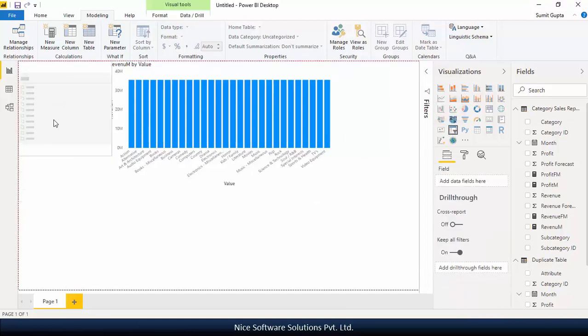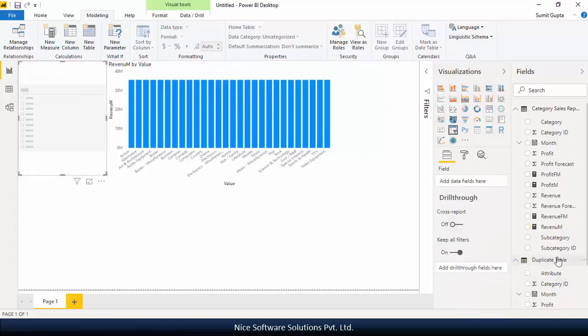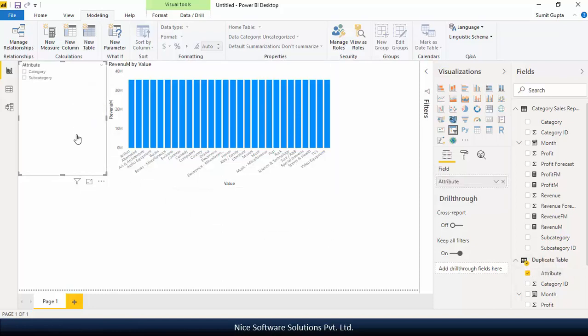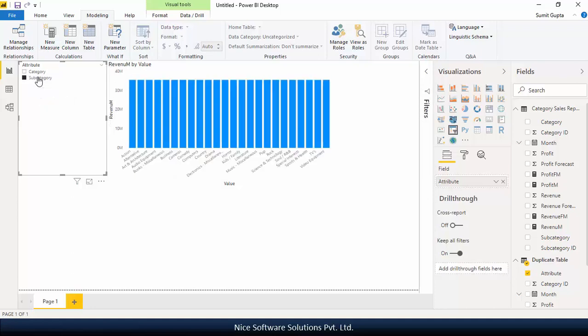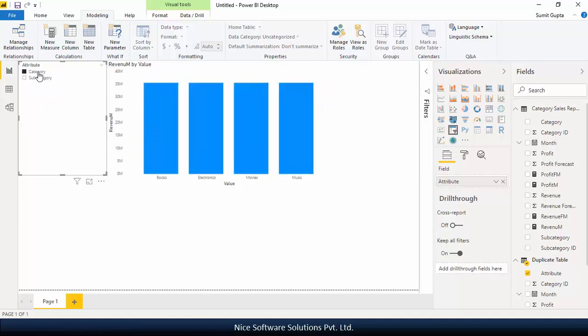Now create a new slicer and place the attribute column on it. Now selecting a dimension name from the slicer should dynamically plot the values of the selected dimension on the horizontal axis of the chart.